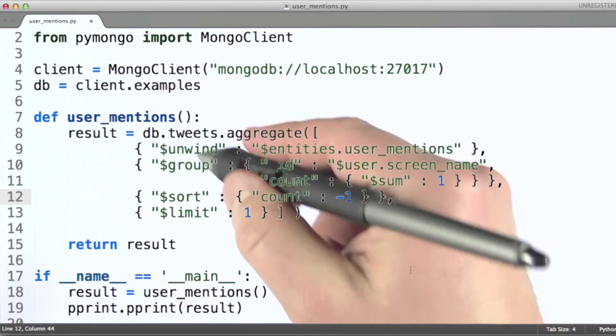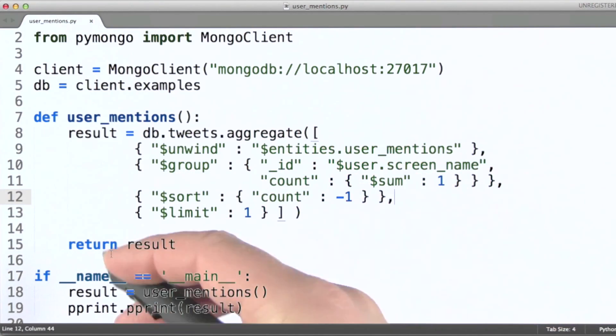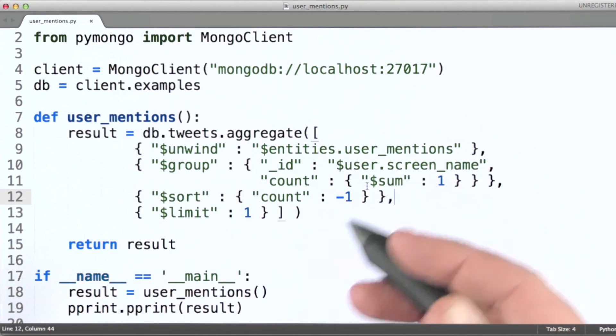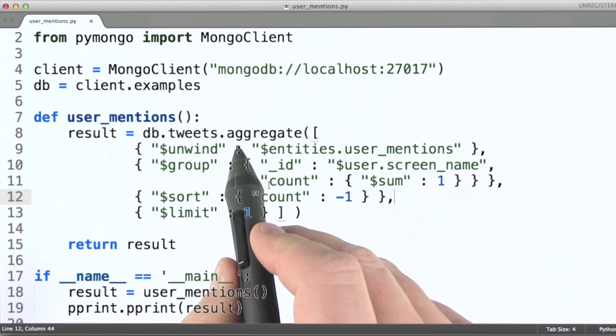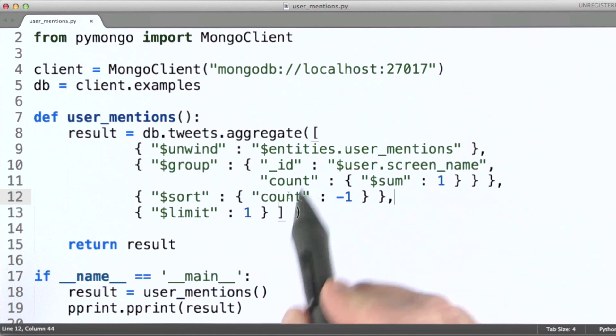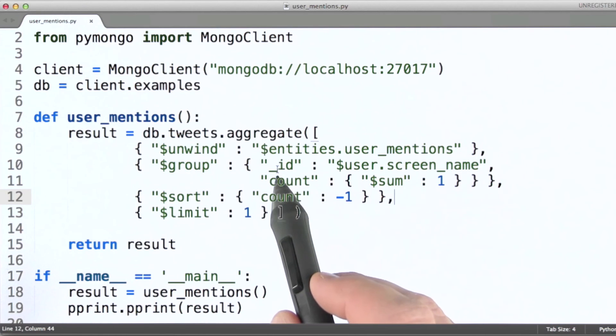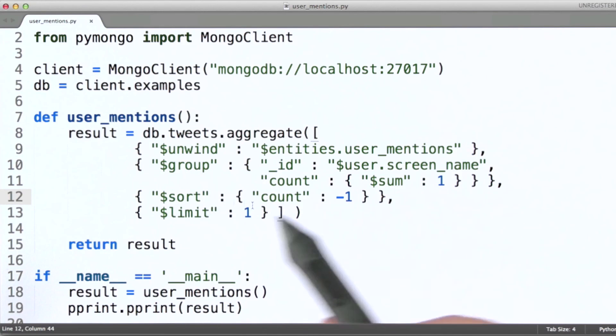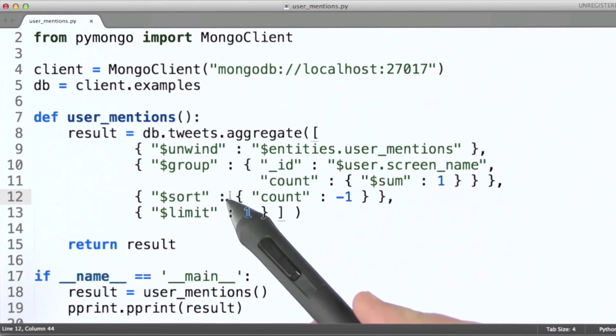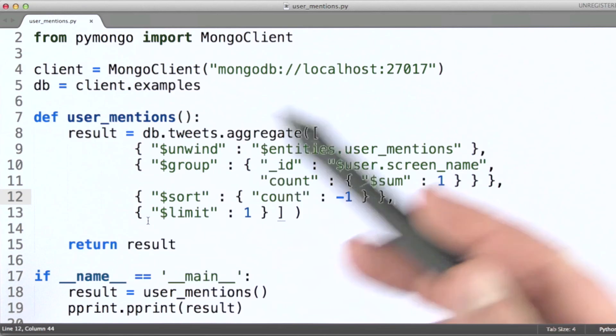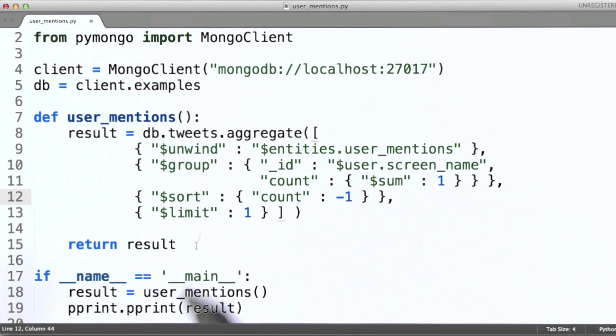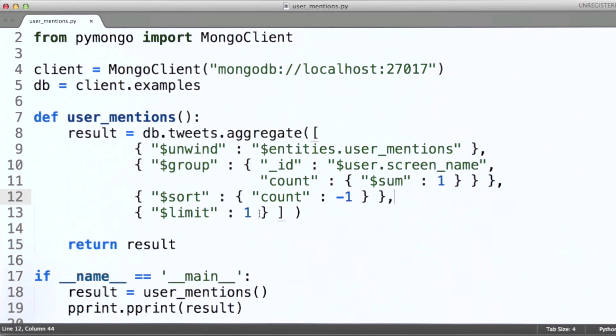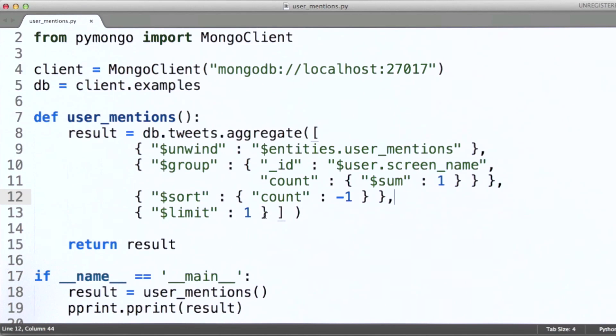Now in case it's not clear to you by this point, the advantage of the aggregation framework in MongoDB is that all of this work is being performed server side. That means that for this particular query, all that comes across the network to our client is just that one result we just looked at.